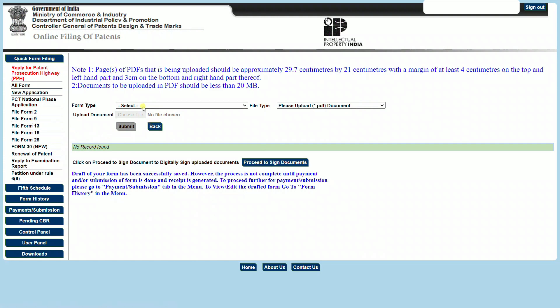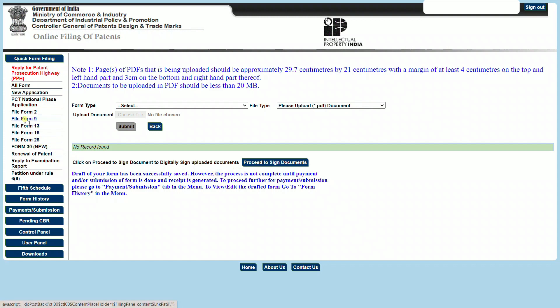Now, once we have uploaded all of these documents, you can directly proceed to sign the documents. When we sign the documents, you will need to use the Digital Signature Certificate or DSC token that is provided to you by one of the digital service providers.